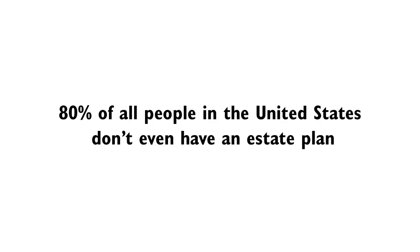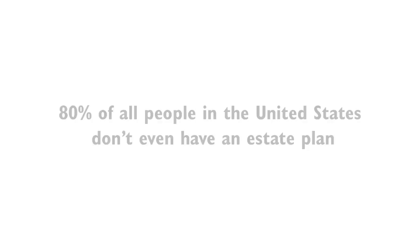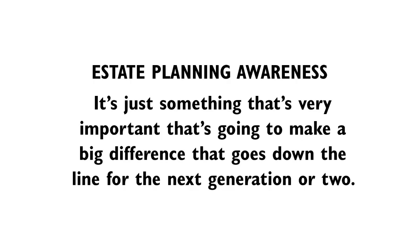I believe something like 80% of all the people in the United States don't even have an estate plan. They don't have wills, they don't have anything. This is something that's new to all of us in that just in the past 30, 40, 50 years that we've had this major amount of wealth that's being created in a vast number of people throughout this country. It's just something that's very important to make a big difference that goes down the line the next generation or two.